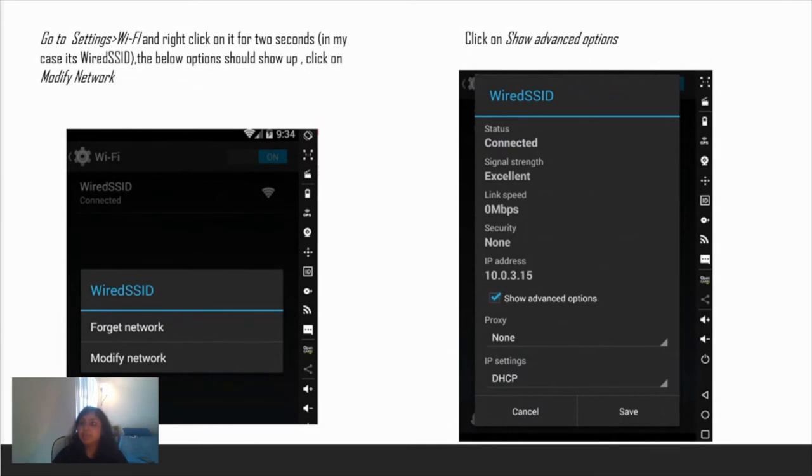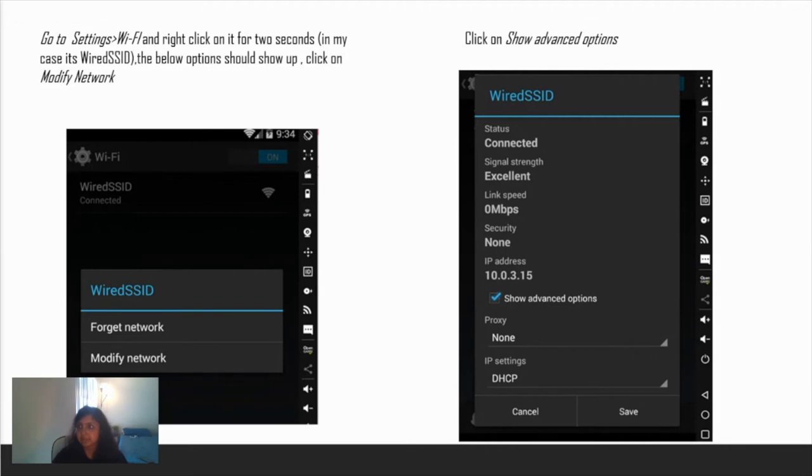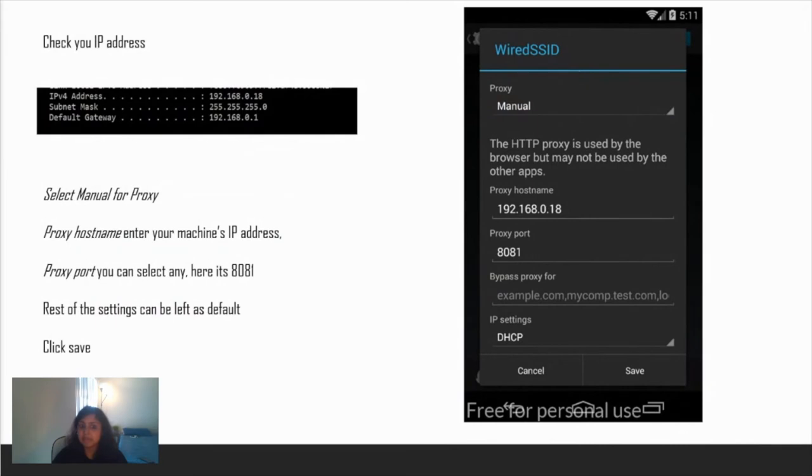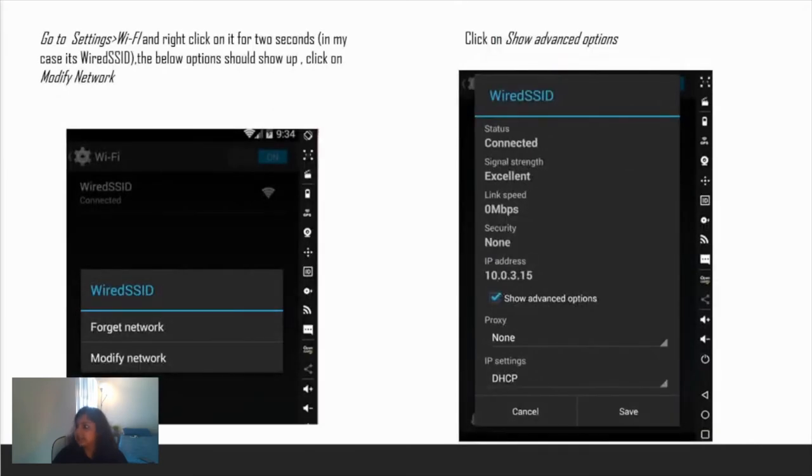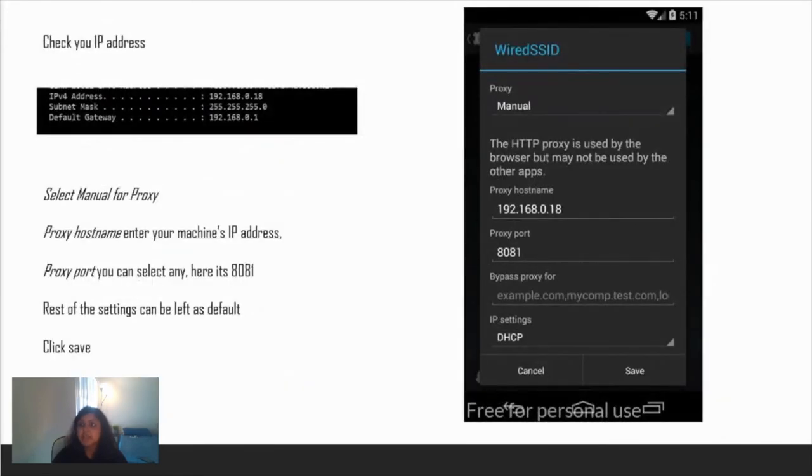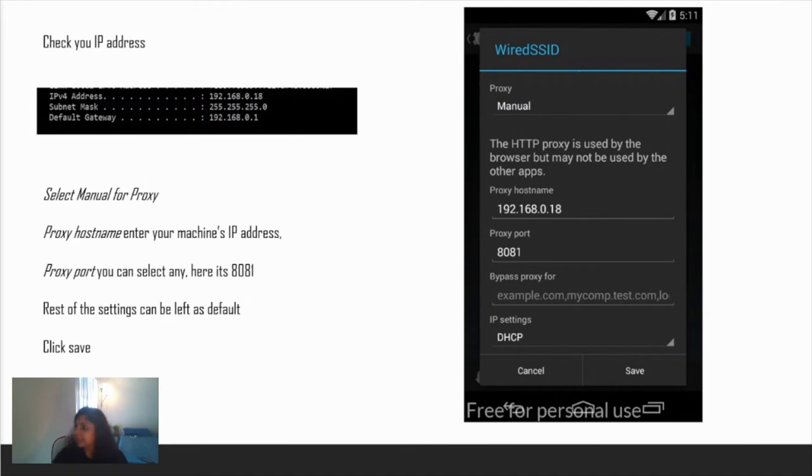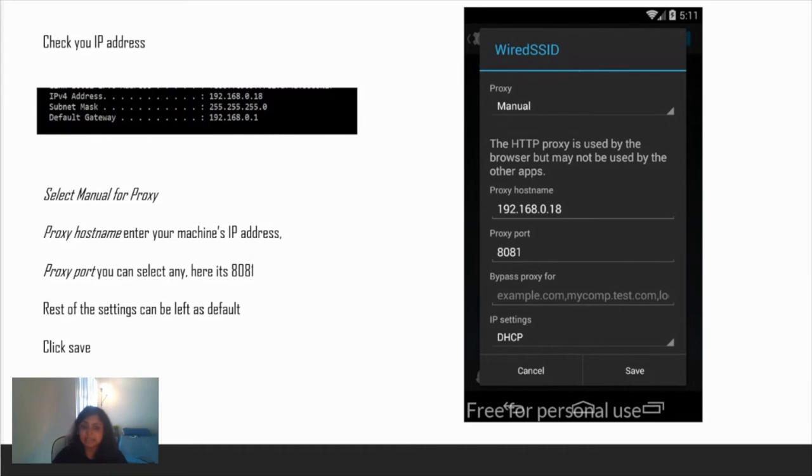Now finally, we have to go to settings, Wi-Fi, and right-click on it for two seconds. In my case it's wired SSID. The below options would show up - click on modify network. After going to modify network, click on show advanced options. We'll be configuring the proxy and IP settings. Check your IP address - here is my host IP address. In proxy select manual. Under the proxy host name select the IP address of your host system. The proxy port, if you remember I configured it as 8081 previously, so enter that. Leave all the other settings as is and click on save.